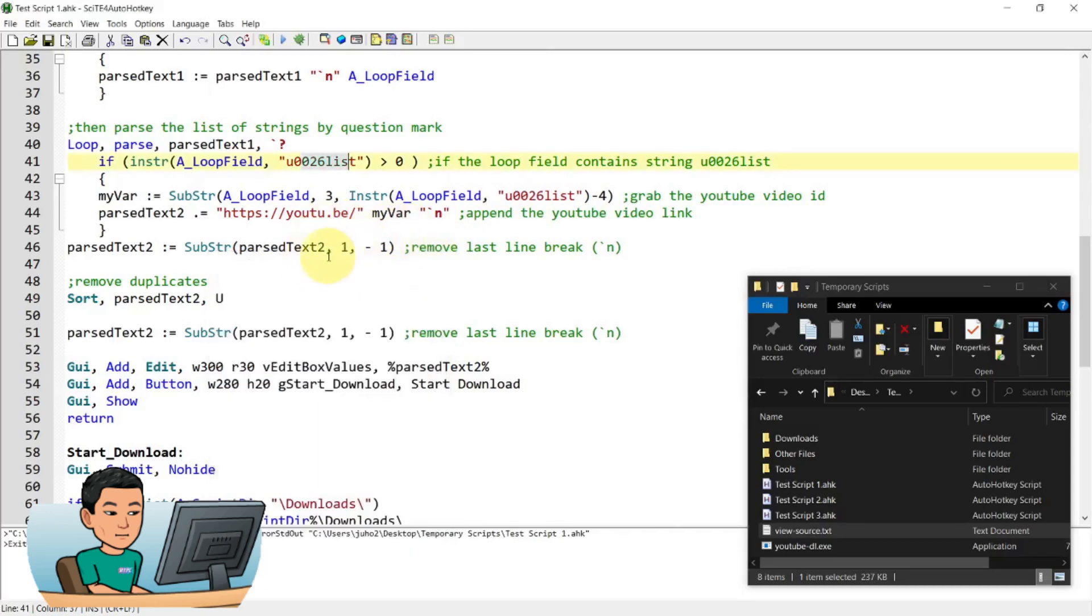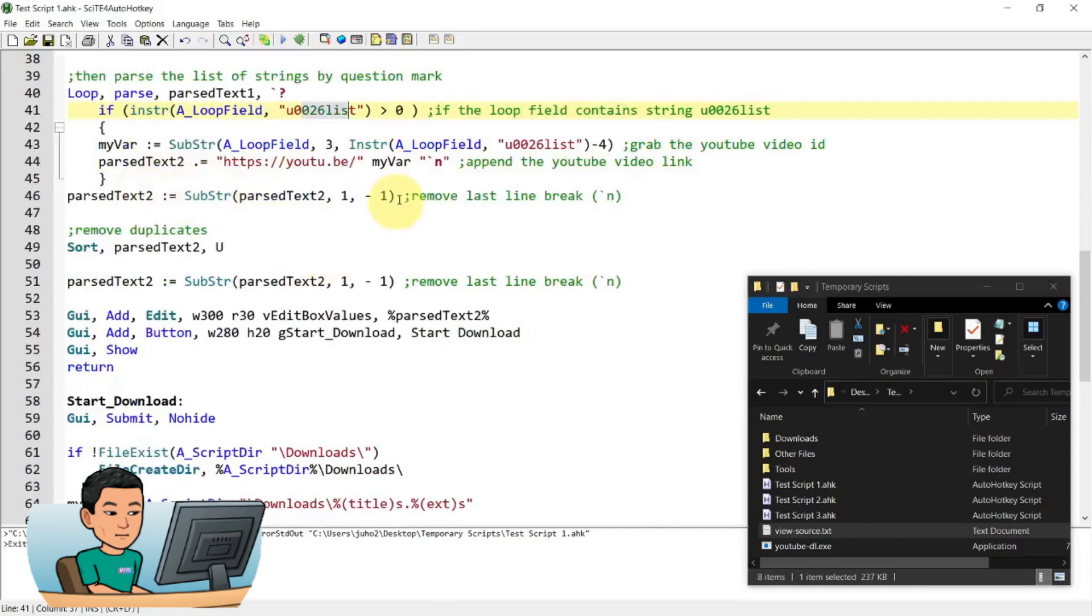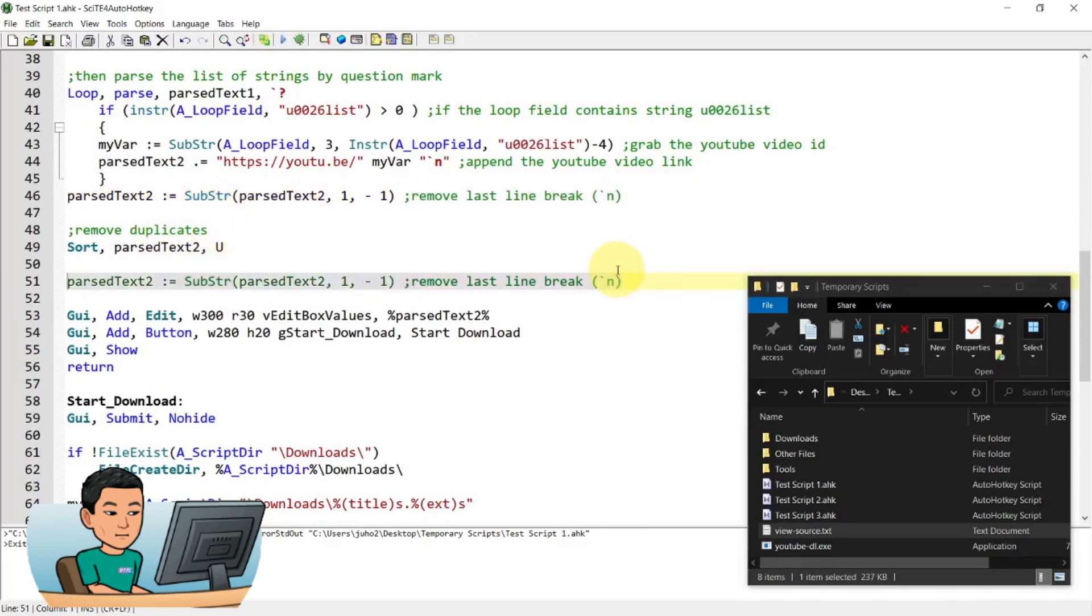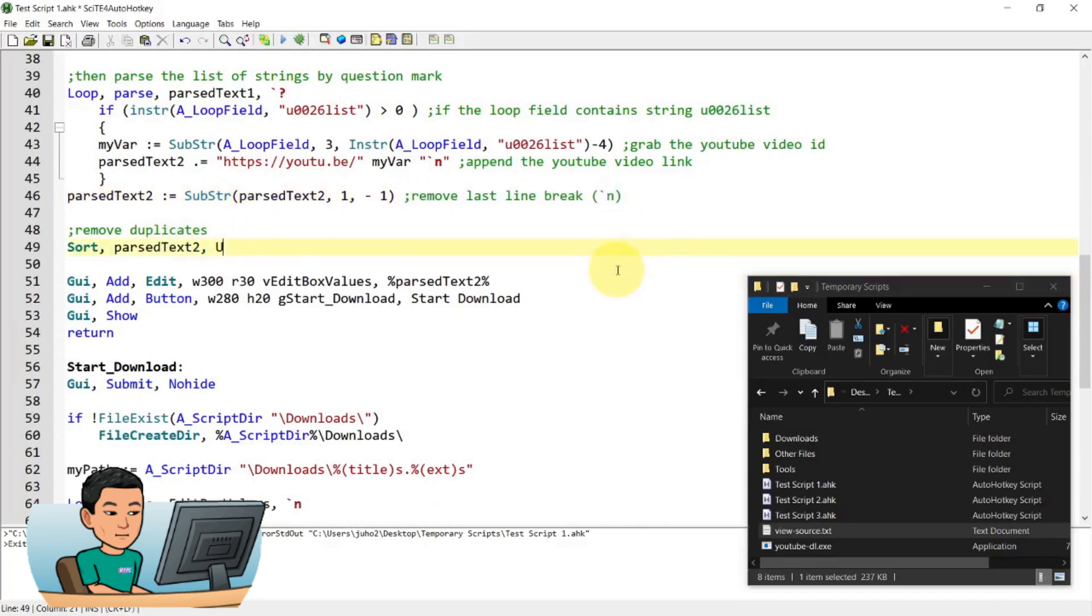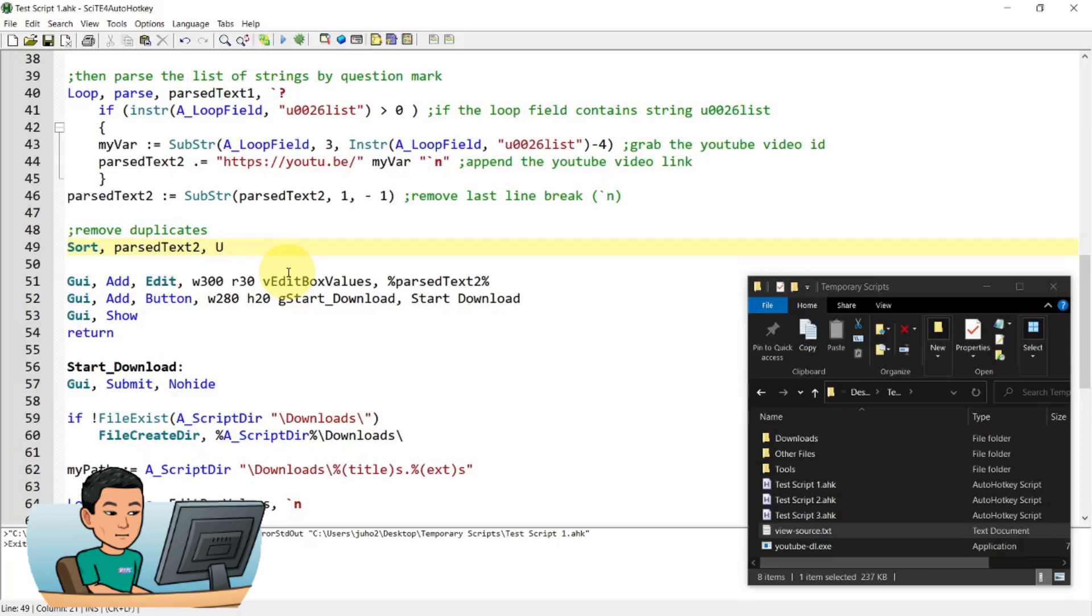And then this one removes the last line. And then I think I can probably get rid of this as well. And then it sorts to, it doesn't perform the sort, but this line of code removes duplicates within the items in the variable list of strings in that variable. And then it creates a GUI and then it displays that GUI.